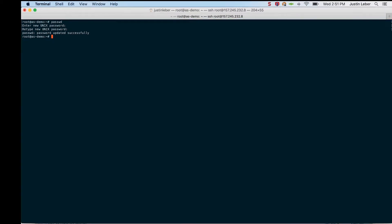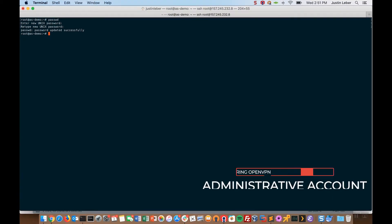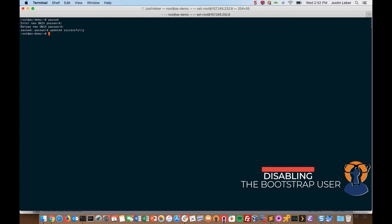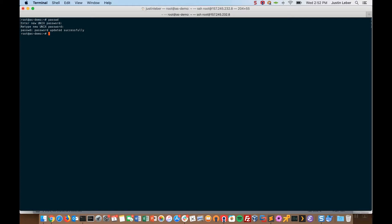OpenVPN access server comes with an OpenVPN administrative user. We call it the bootstrap user, and it comes in handy when you first launch your access server. You can change the password quickly and then access the admin UI to configure the administrative options. However, once other users are on access server and it's deployed in your organization or environment, you may want to disable that administrative account.